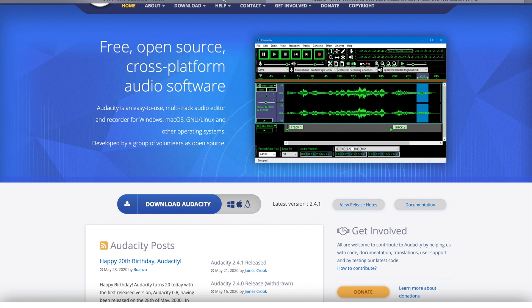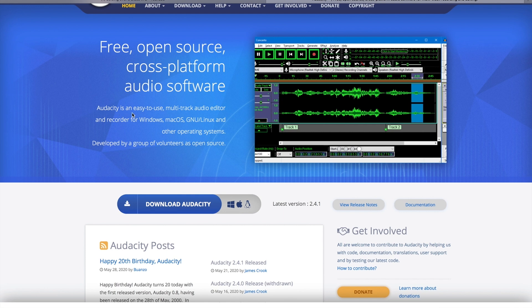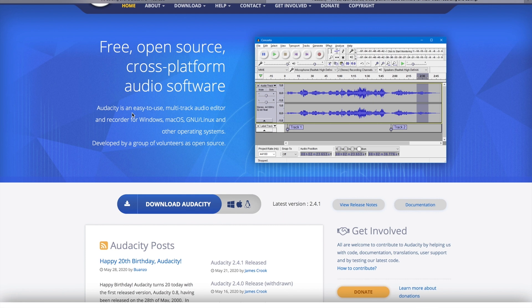The first thing we're gonna do is take a look at the program called Audacity. Now this is a free program, which is why I'm showing you how to use this, although there's many programs out there that will do the same thing, but I'm gonna give you a free option.